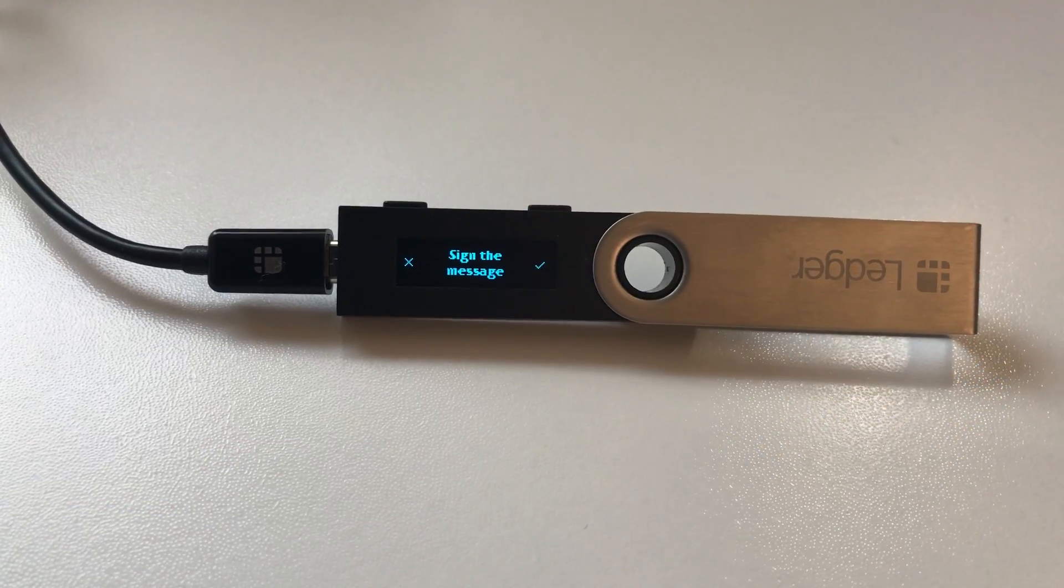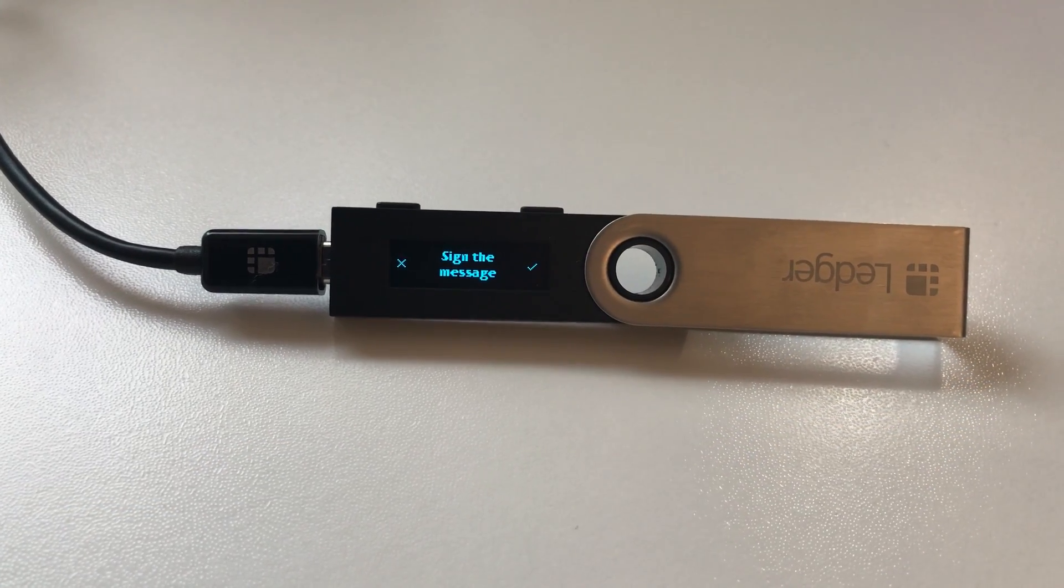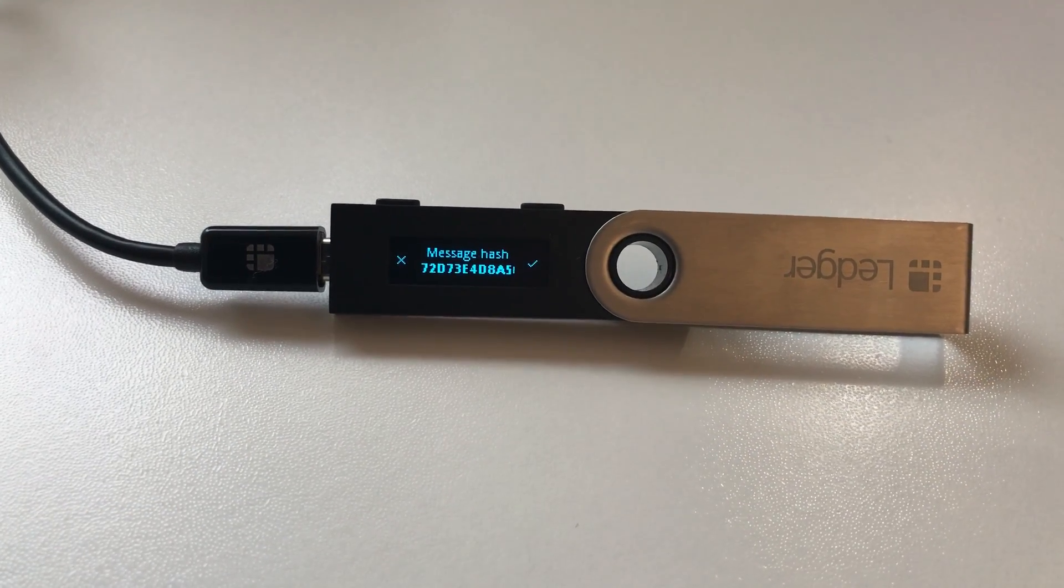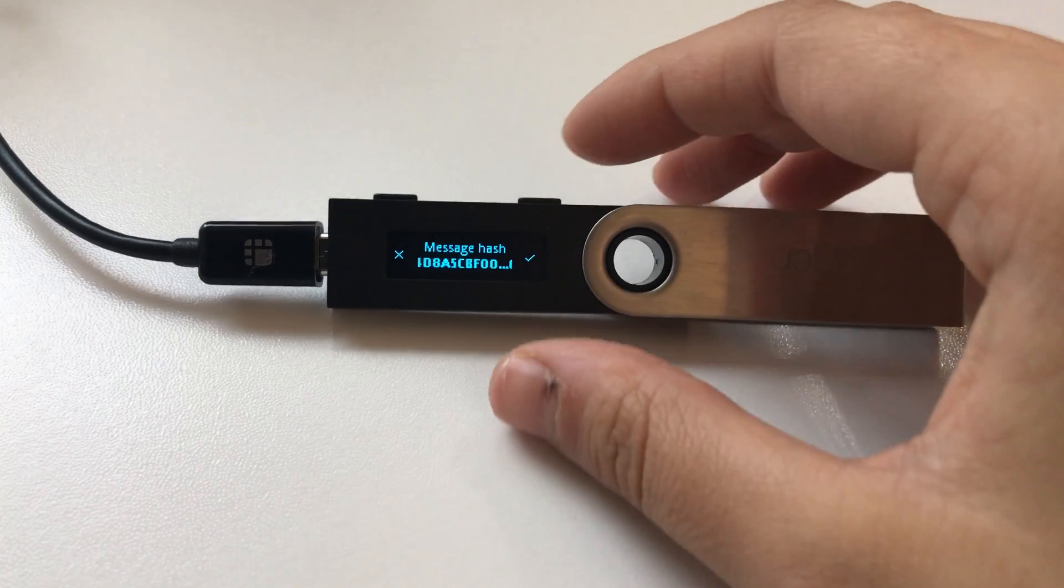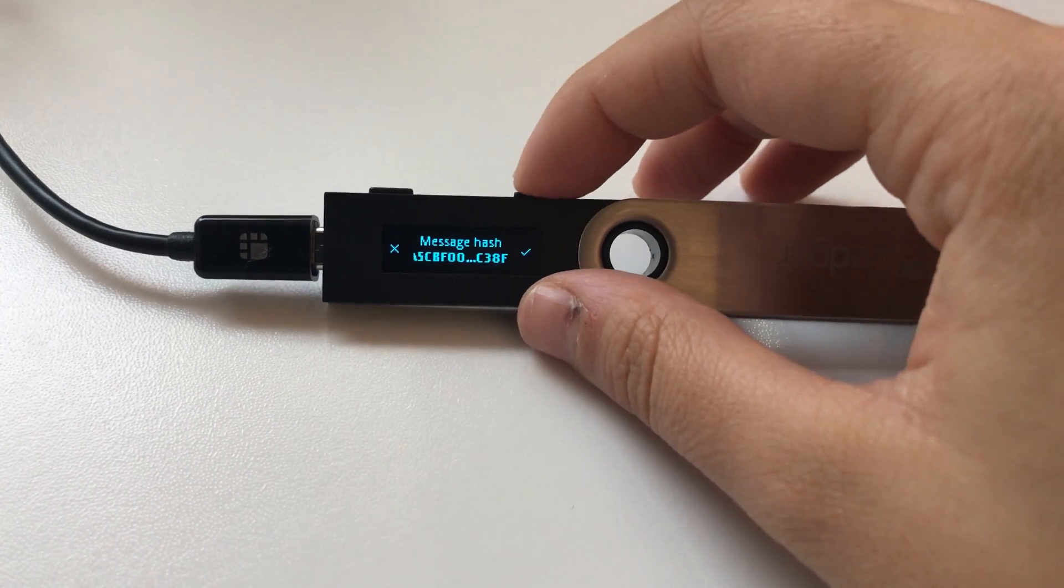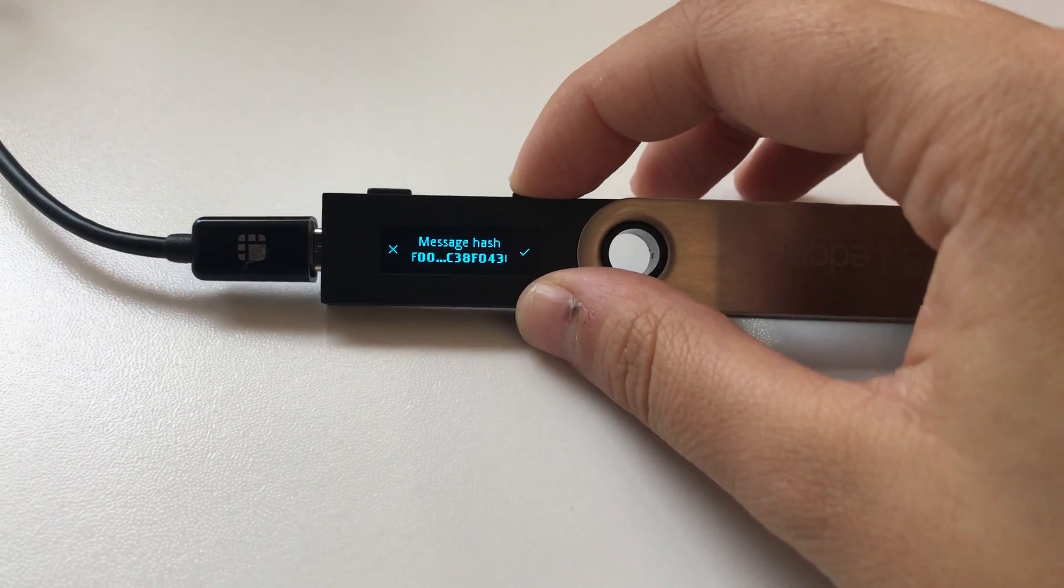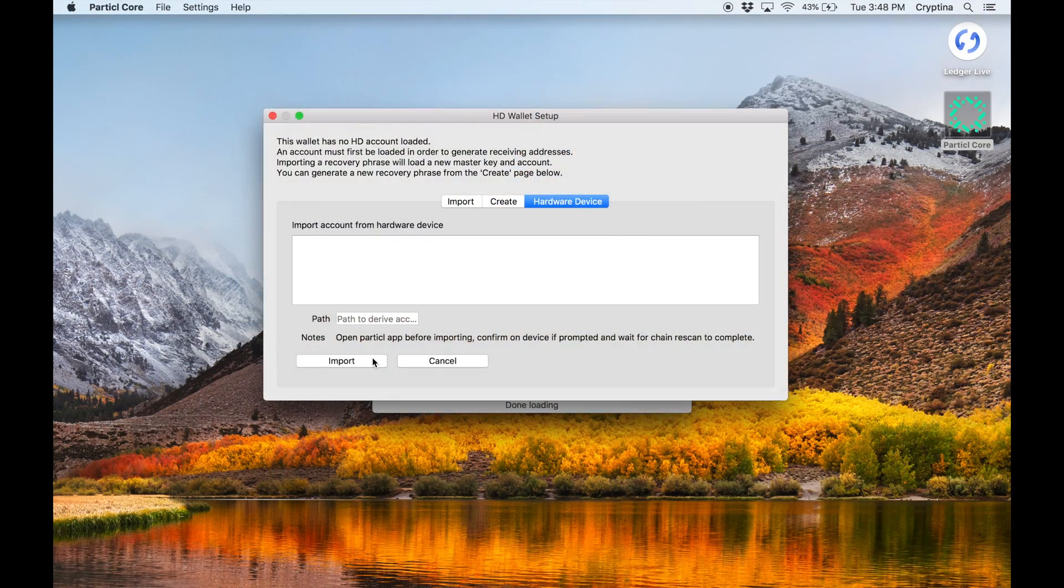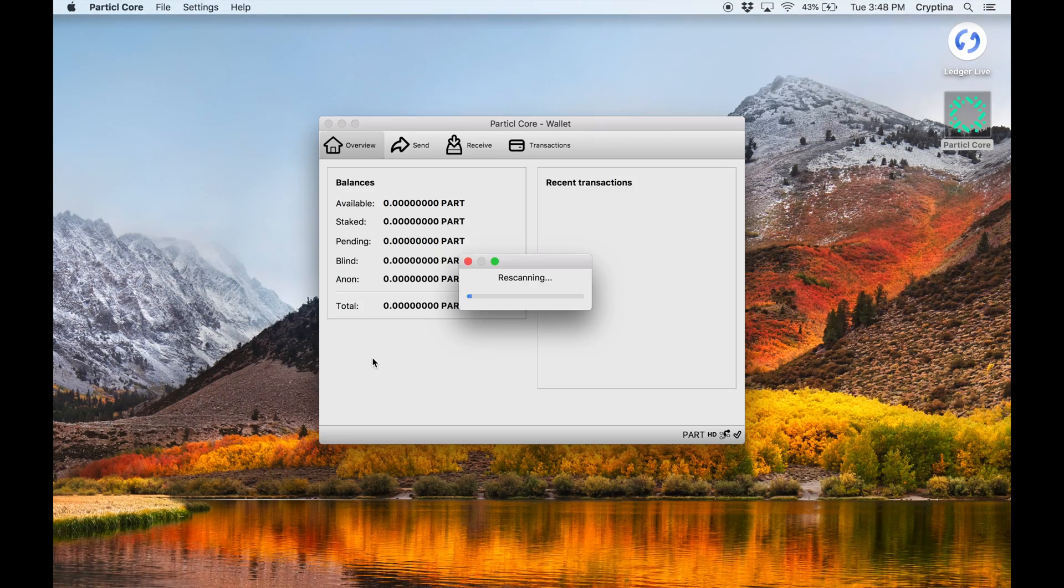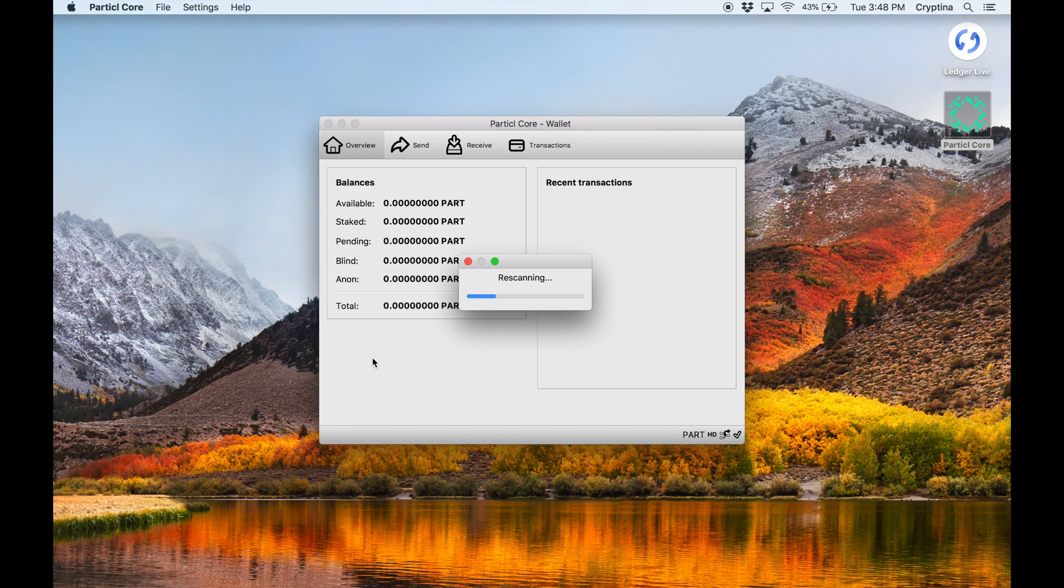When your Particle Qt wallet says waiting for device, follow the instructions displayed on your Ledger hardware wallet screen. Your Particle Qt client is now ready to be used in conjunction with your Ledger hardware wallet.